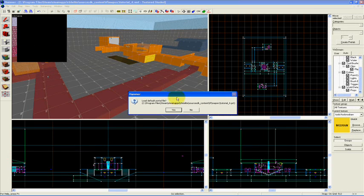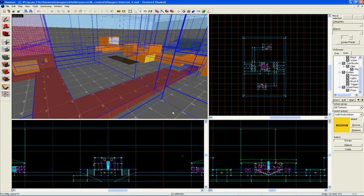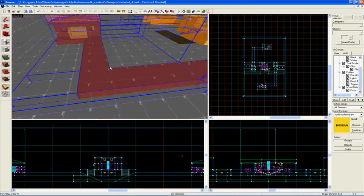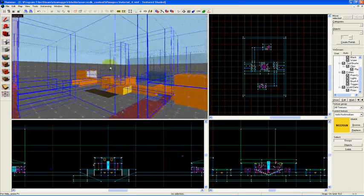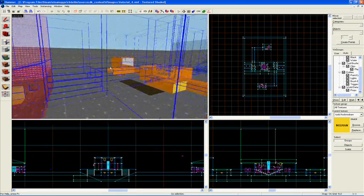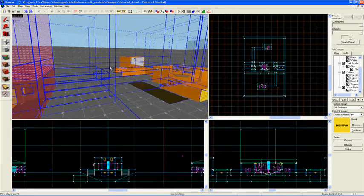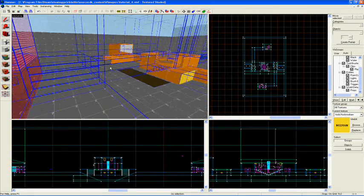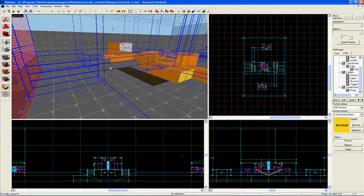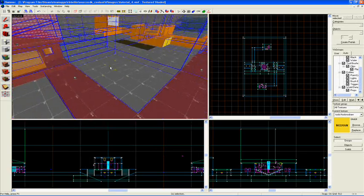You'll get this box - if you've mapped recently it should have the name of your map. Click yes, and your map will now have this mess of blue lines. What the blue lines are actually outlining are the aforementioned vis leaves.